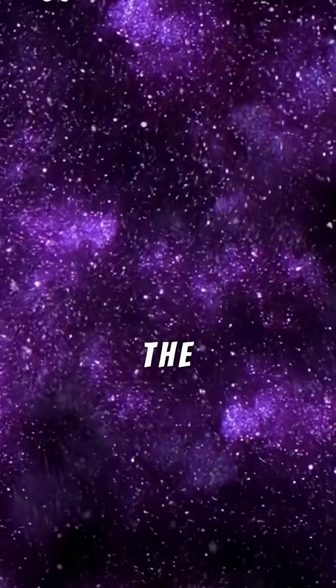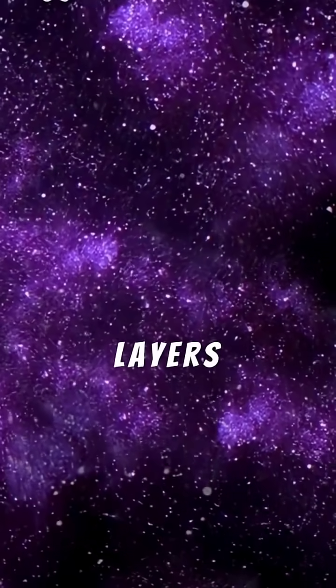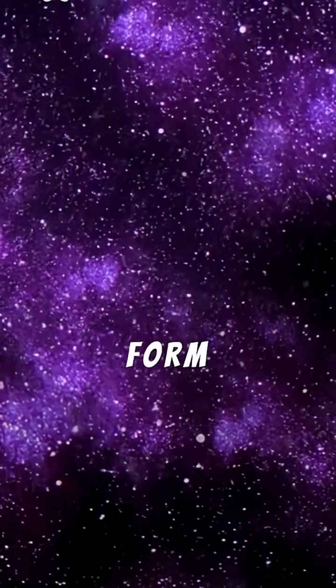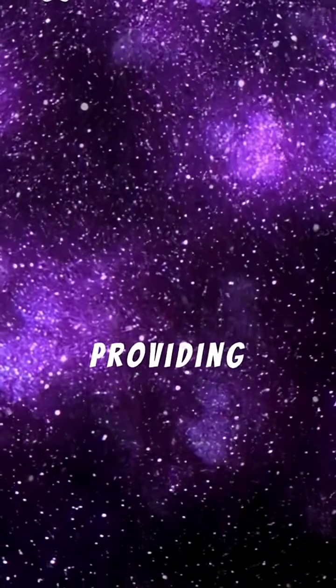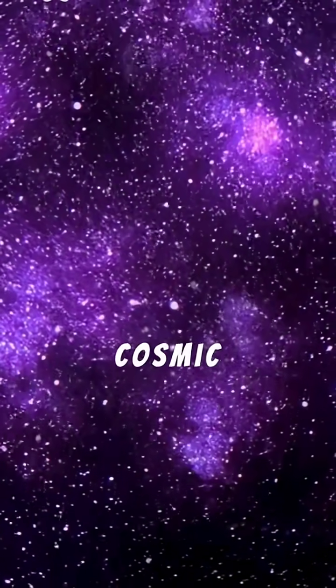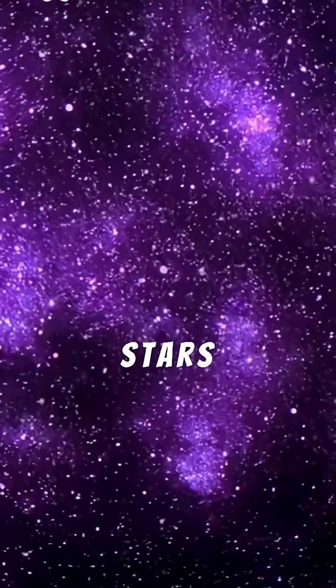The beautiful outer layers it sheds will form a glowing planetary nebula, providing the cosmic dust for new stars and planets.